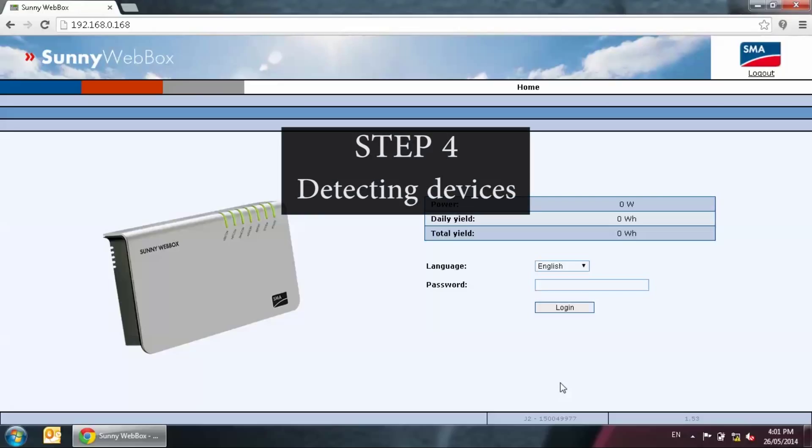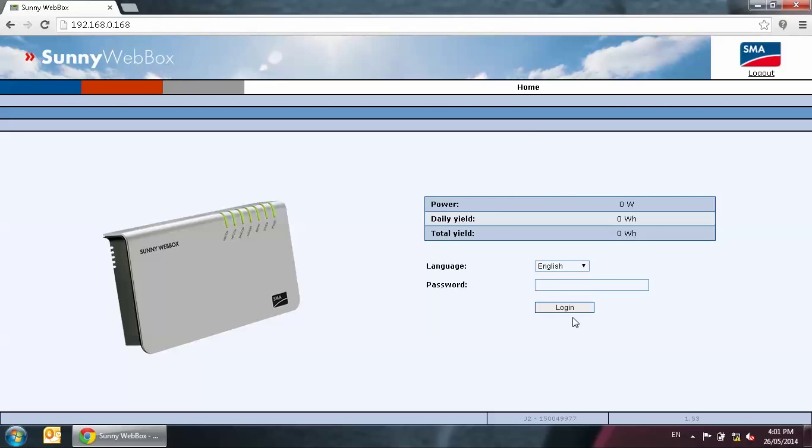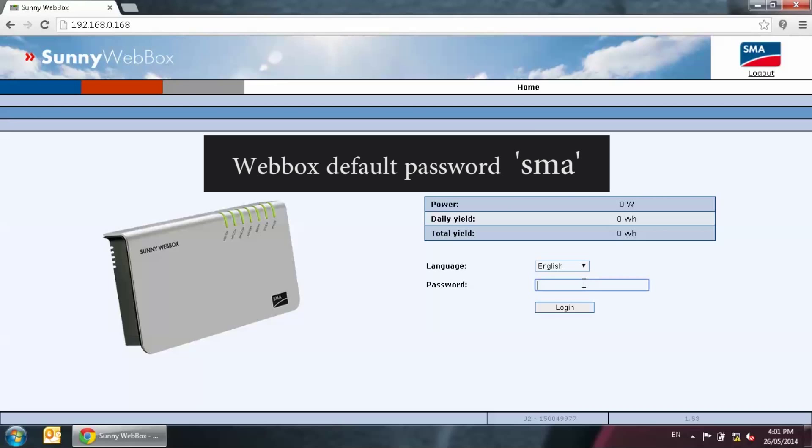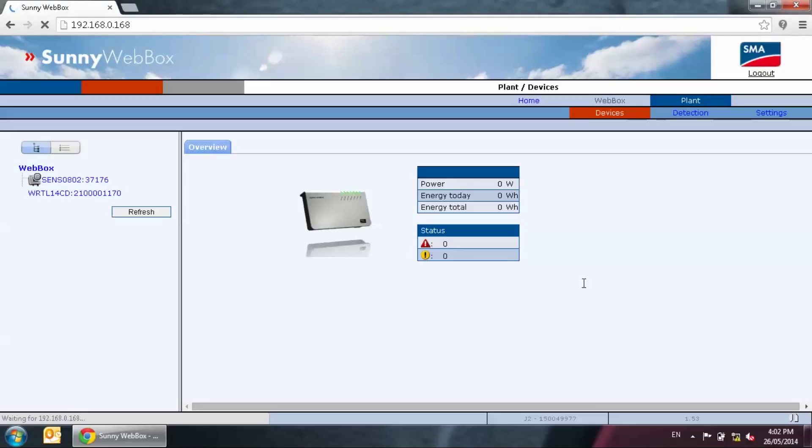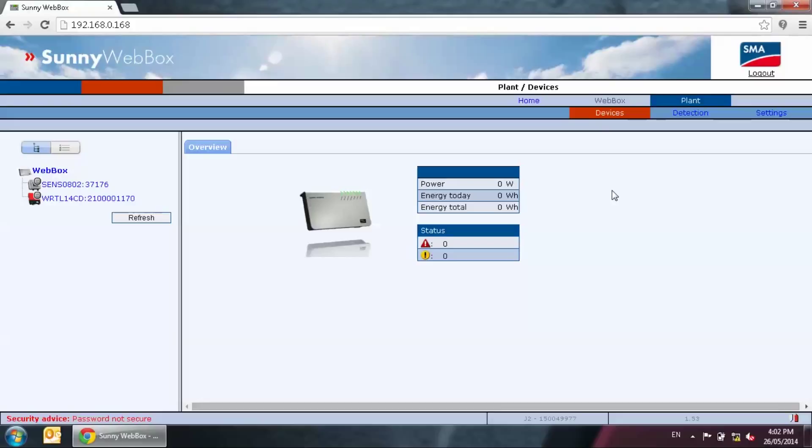Step 4, detecting devices. Type in the default password in lowercase SMA. Then this will bring you into the web box screen. There are menu buttons at the top right hand side of the screen: Home, web box and plan. If you already have devices connecting to the web box for quite some time, this device page would show first with the devices in the left menu list. Alternatively, you can perform a manual detection by selecting the detection tab.